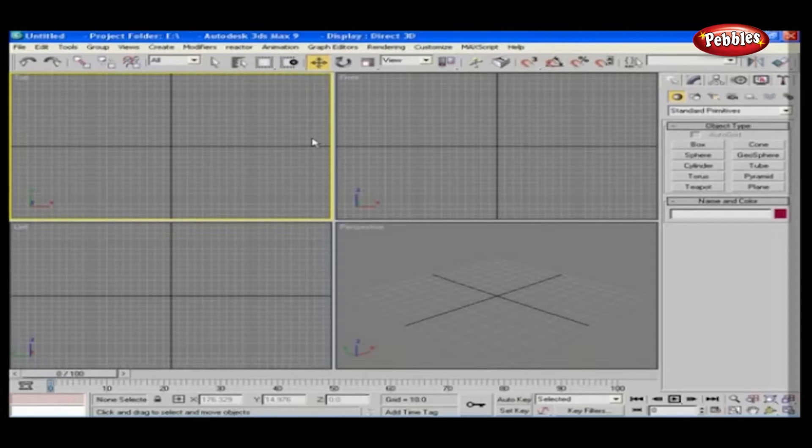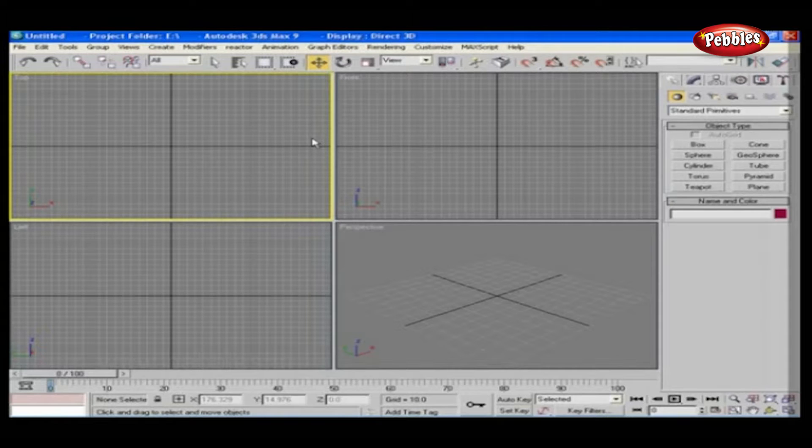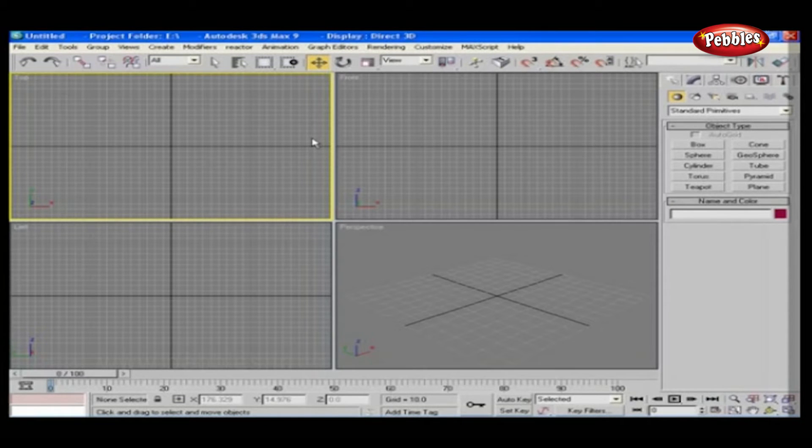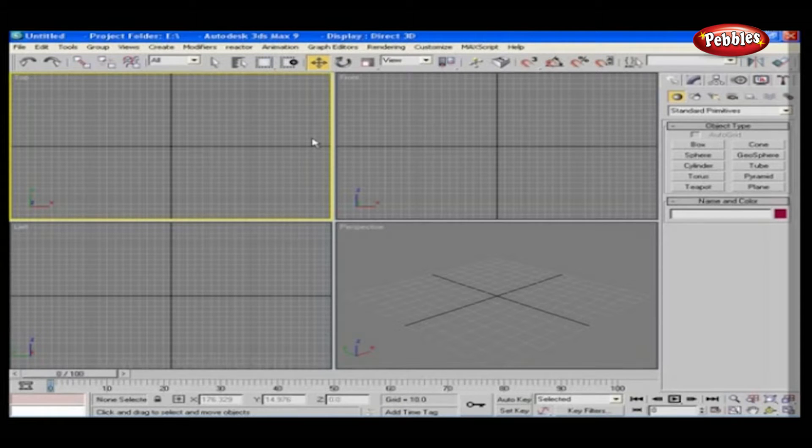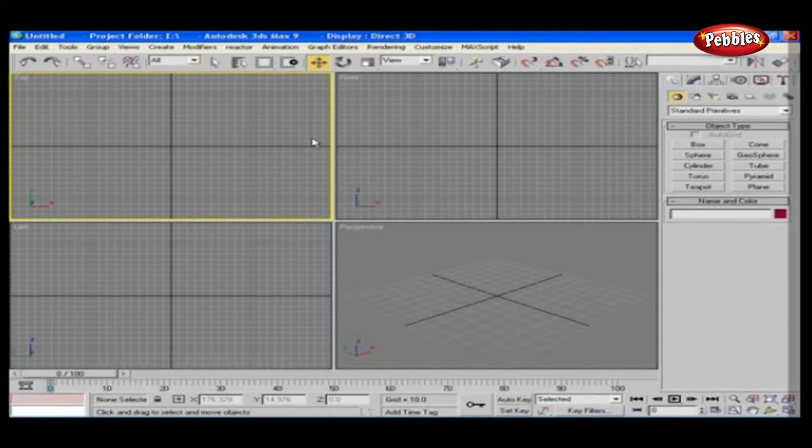Patch grids objects. In this lesson, we will discuss two very interesting patch grids objects: quad patch and tri patch. Both are flat objects, so they can be used for modeling realistic cloth or natural leaves. Let's start.